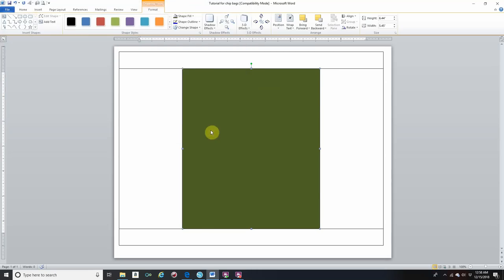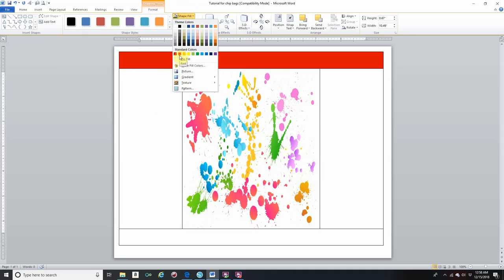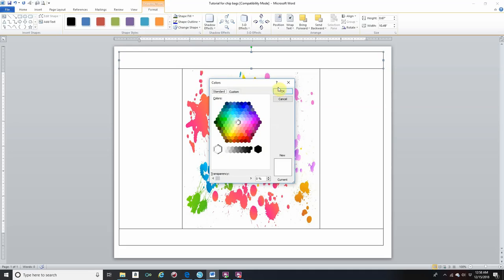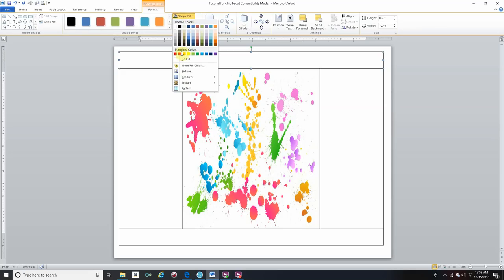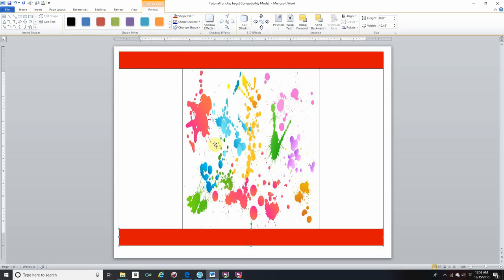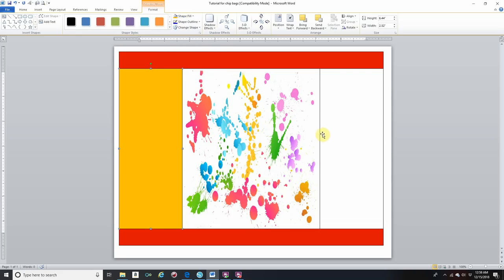Now for your borders: click on the top border, go to Shape Fill, and click any color you'd like. If you don't like these colors, you can go to More Fill Colors for additional options. Then click the bottom border, go to Shape Fill, and add any color. For the sides, click on the rectangle on the side, go to Shape Fill, and add any color. If you want a background image instead, go to Picture and add your background. Click on the other rectangle, go to Shape Fill, and pick a color. Now you have everything filled in.